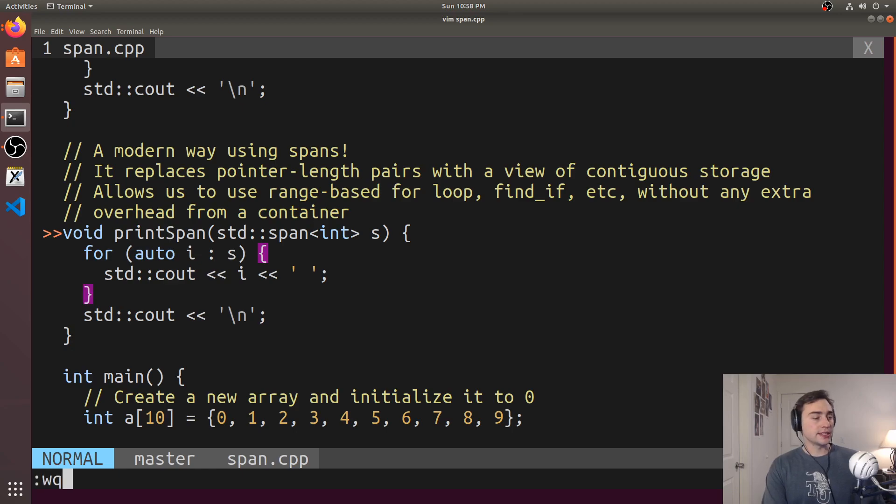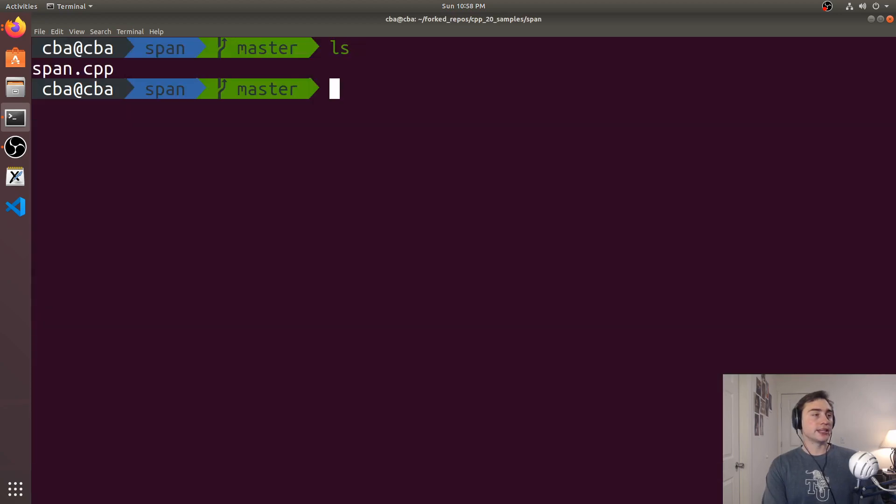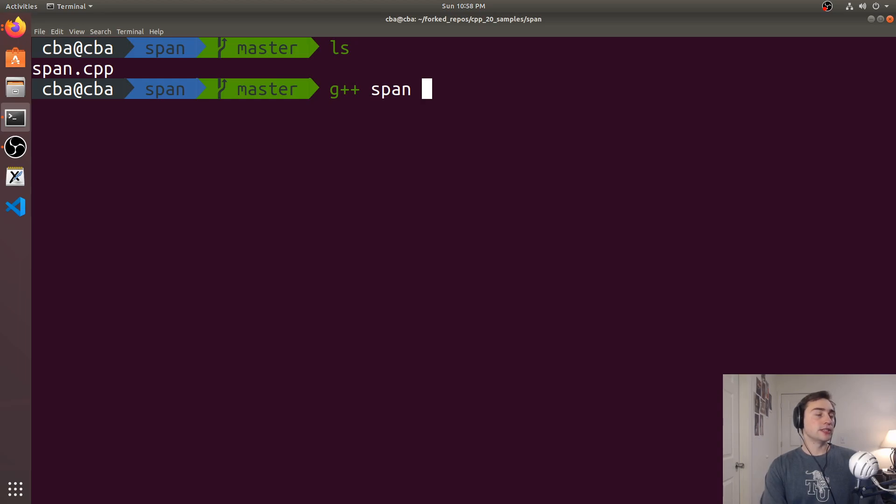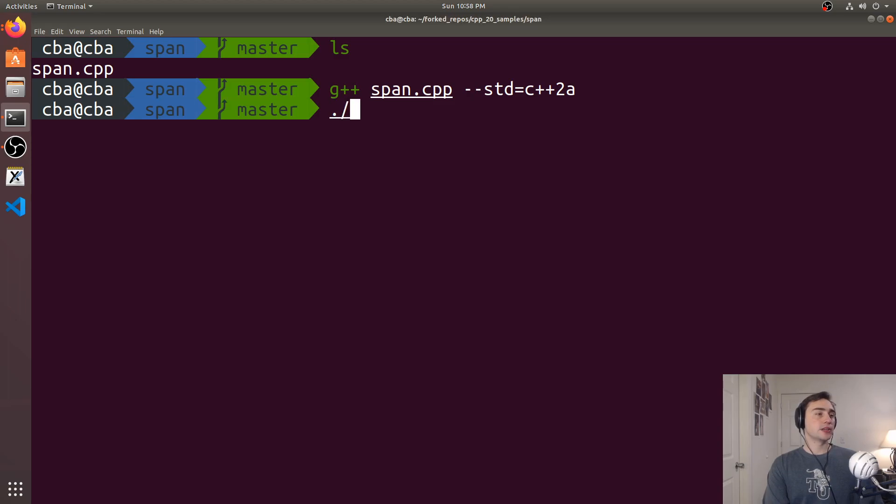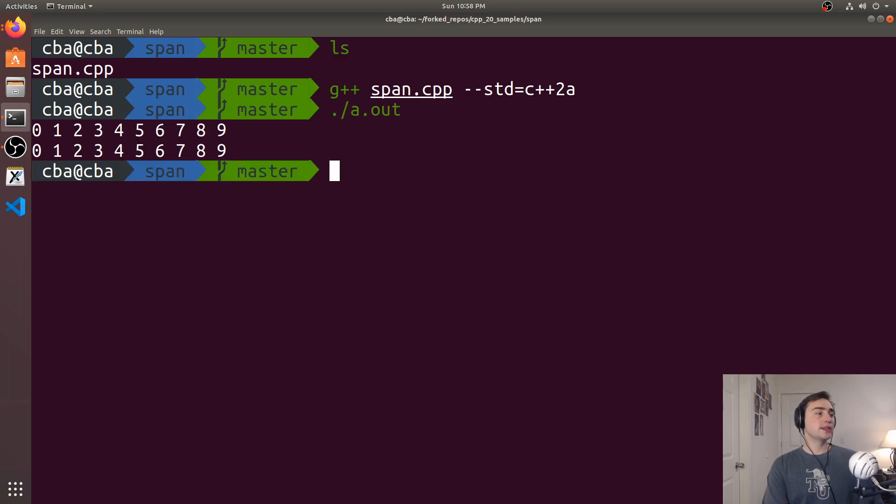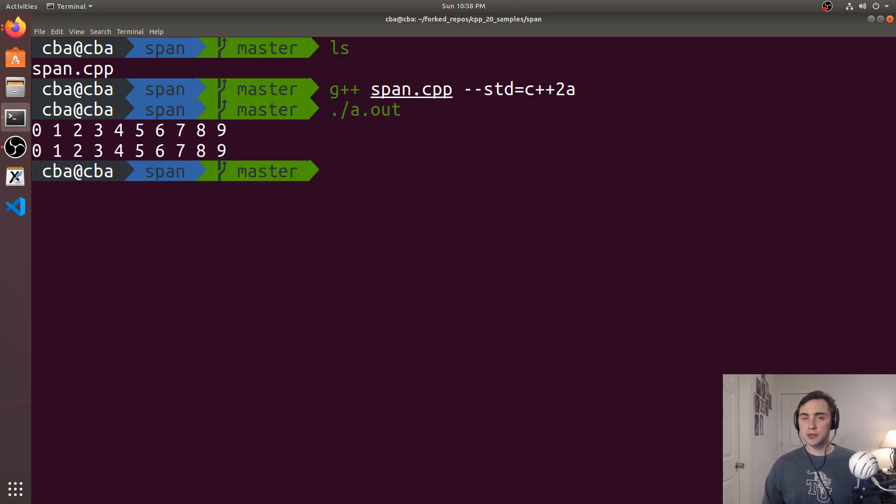So we can see that if we go ahead and compile this. We compile span using standard equals C++2A, and then we run the code. We see that both of them do the exact same thing, but one of them looks a whole lot cleaner and a lot nicer. So that's going to do it for this example.